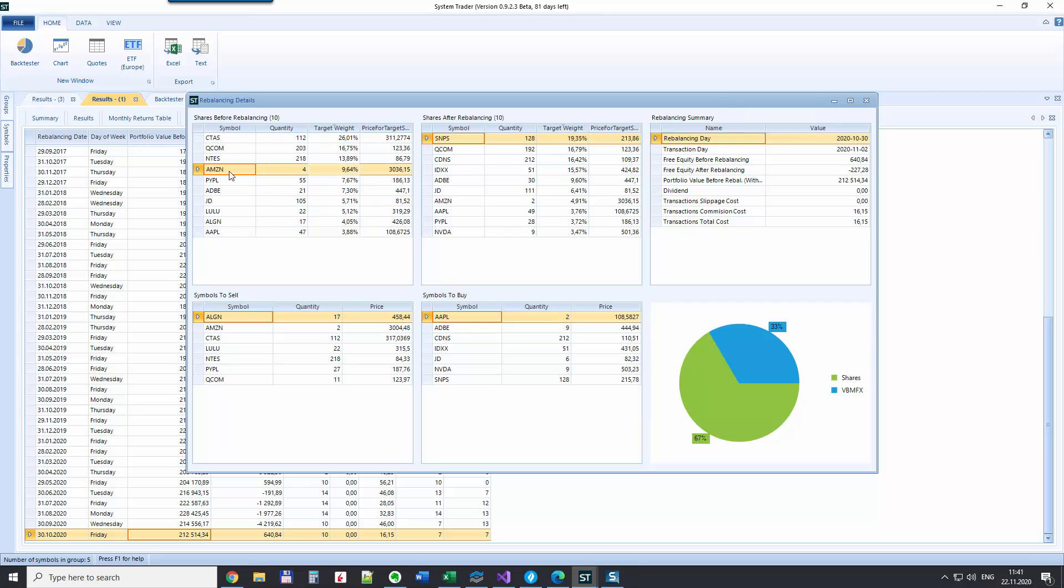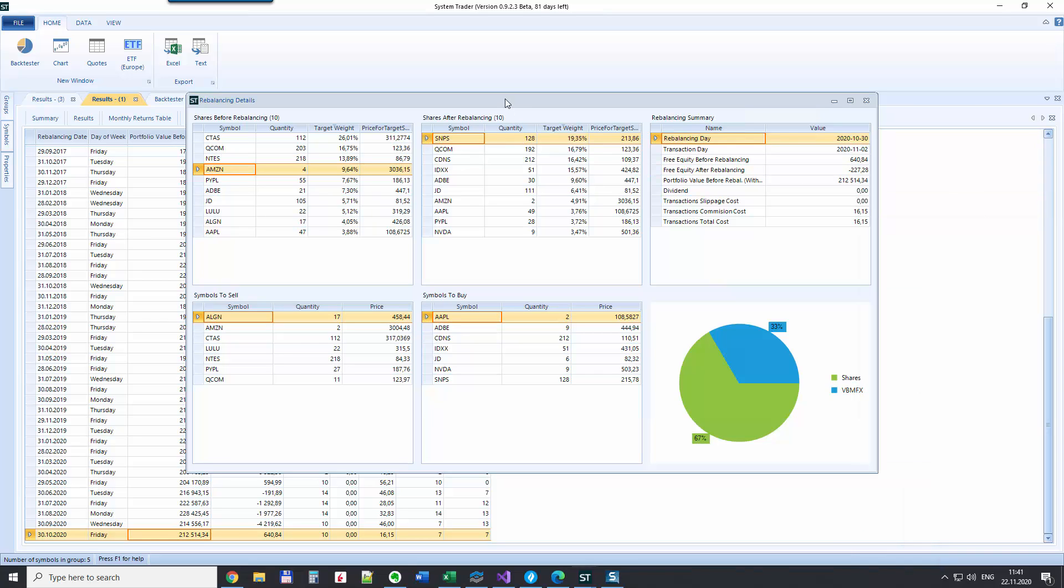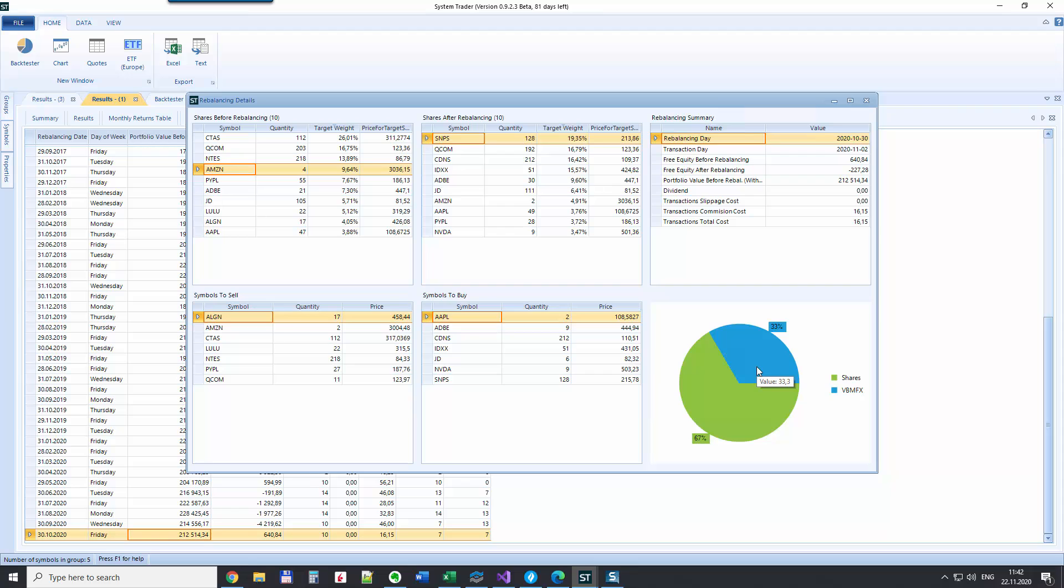So if you calculated that on the 30th of October 2020, then you could execute these trades to make it like that on the next session on Monday. And you could see that 67% of the portfolio is in stocks now and 33% is in bonds.